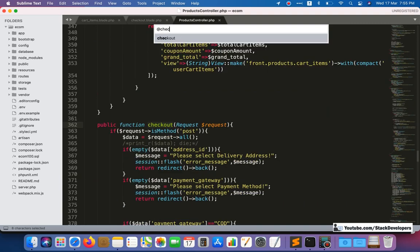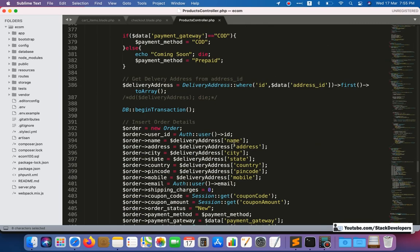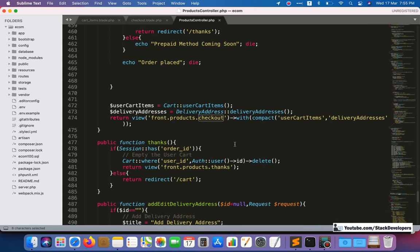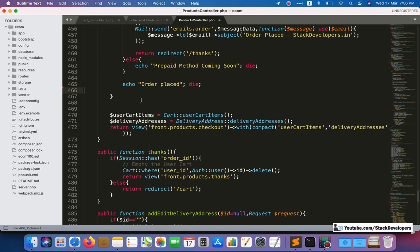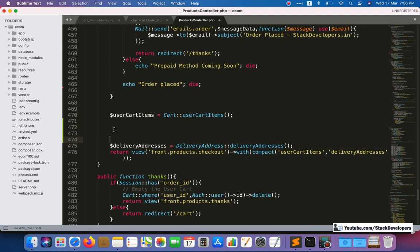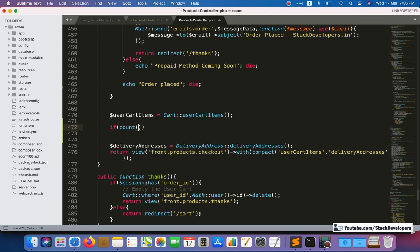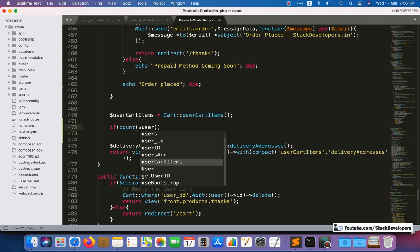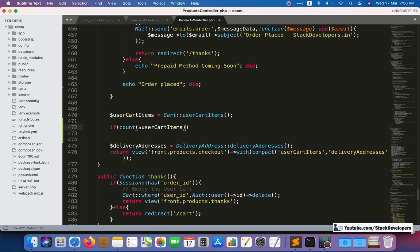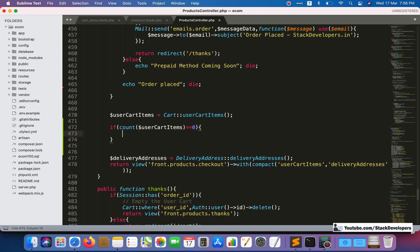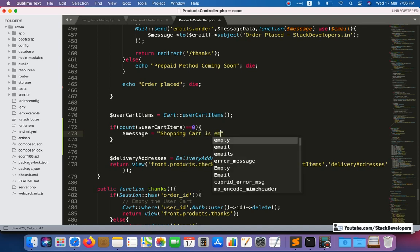In the front-end controller, we go to the checkout function and add a condition after the user cart items query. We use: if count(userCartItems) == 0, meaning no products are in the cart, then we set the message: 'Shopping cart is empty, please add products to checkout.'